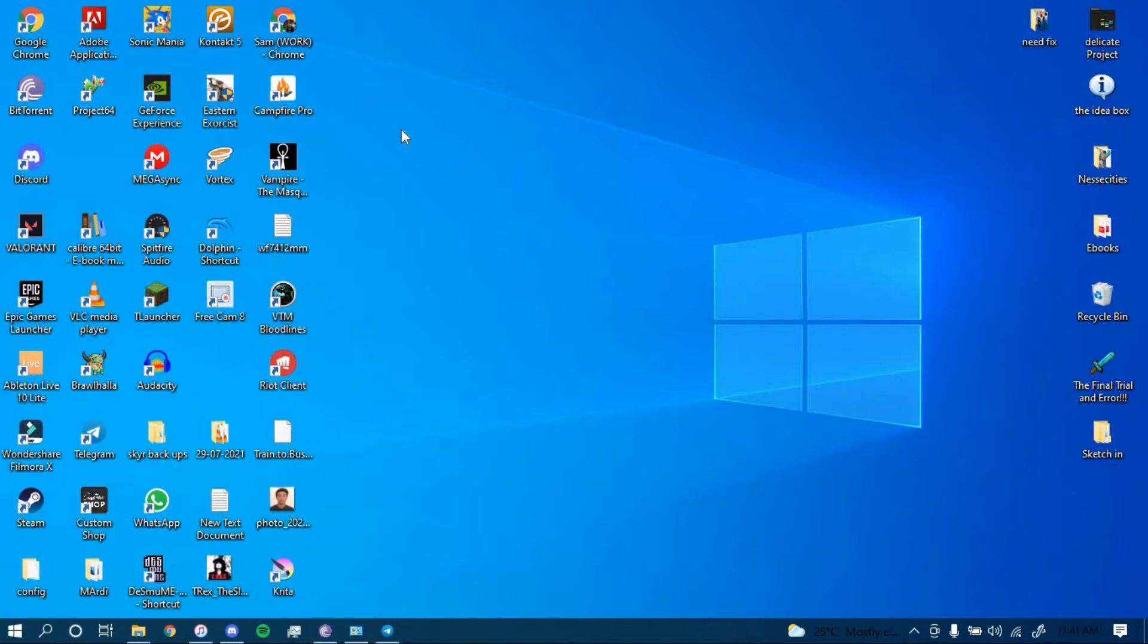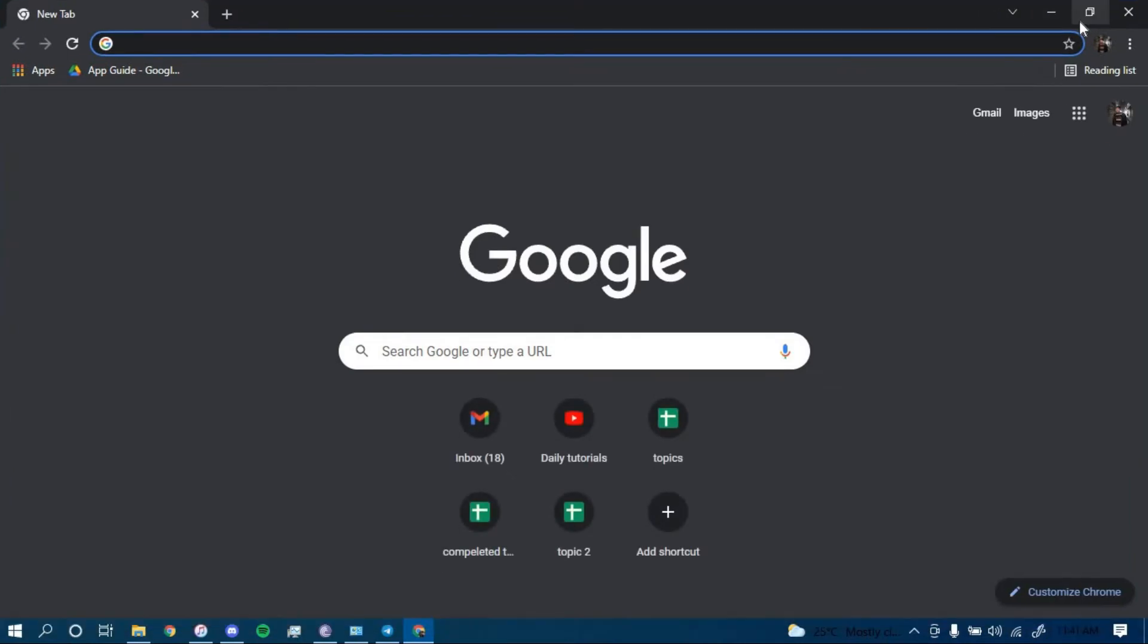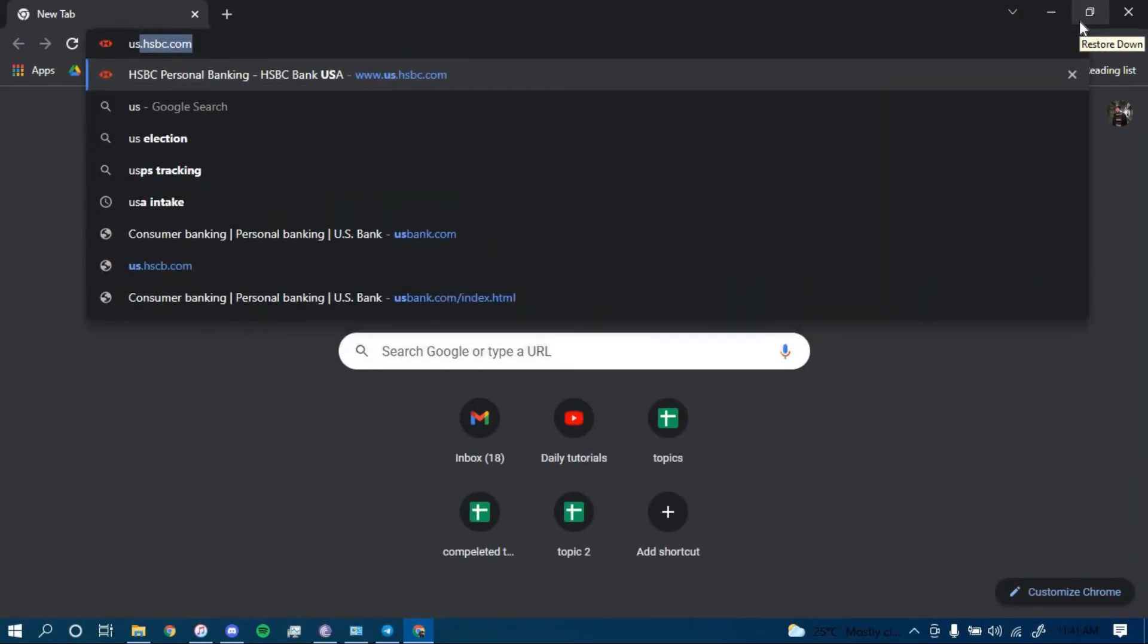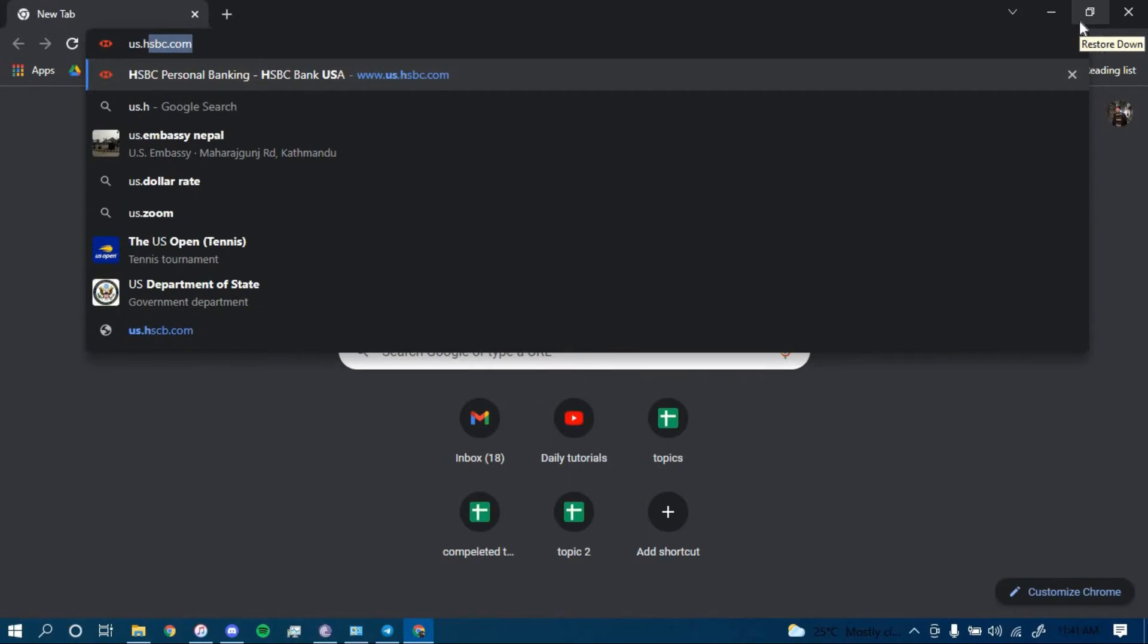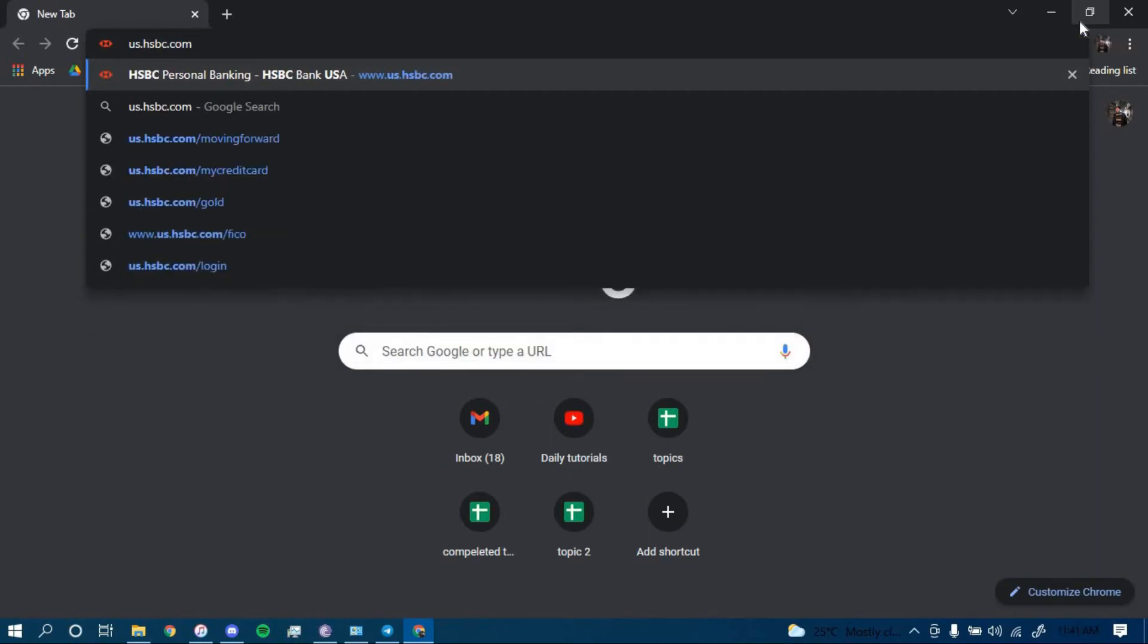First, make sure you have a good internet connection and it's working properly, then go ahead and open up a web browser. On the search bar, type in us.hsbc.com and then press enter.